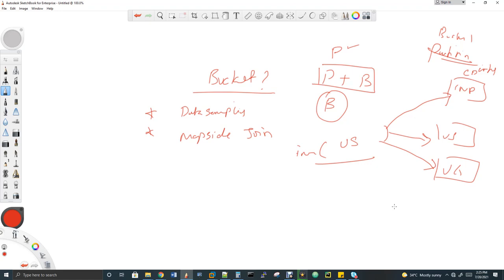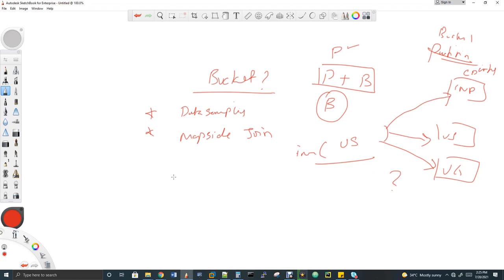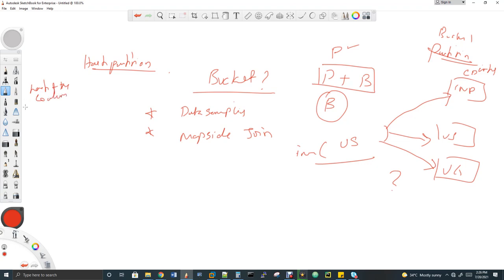You might ask: if bucket doesn't give us control over where records land, why use bucket over partition? Hold that question — I'll answer it shortly. First let's understand the internal mechanism of bucket. How does bucket decide which record goes to which bucket? Bucket internally uses an algorithm called hash partition — very important to have this concept in mind because interviewers ask this. The formula is: hash of the bucketed column, mod number of buckets. For example, if amount is the bucketed column with values like 15, and we have 3 buckets — hash(amount) mod 3.